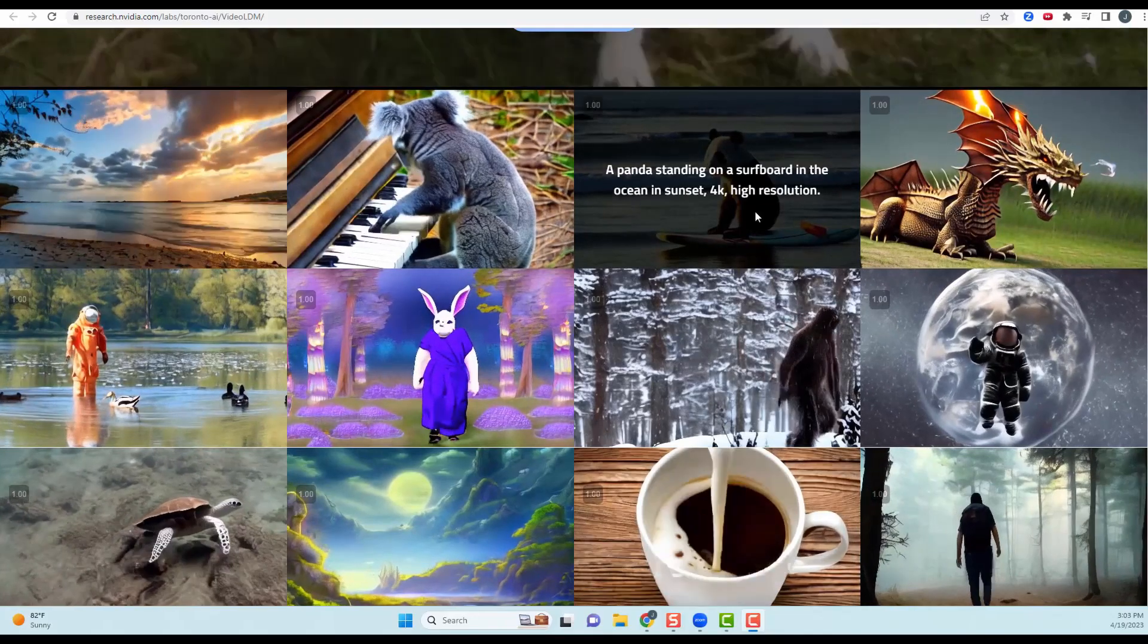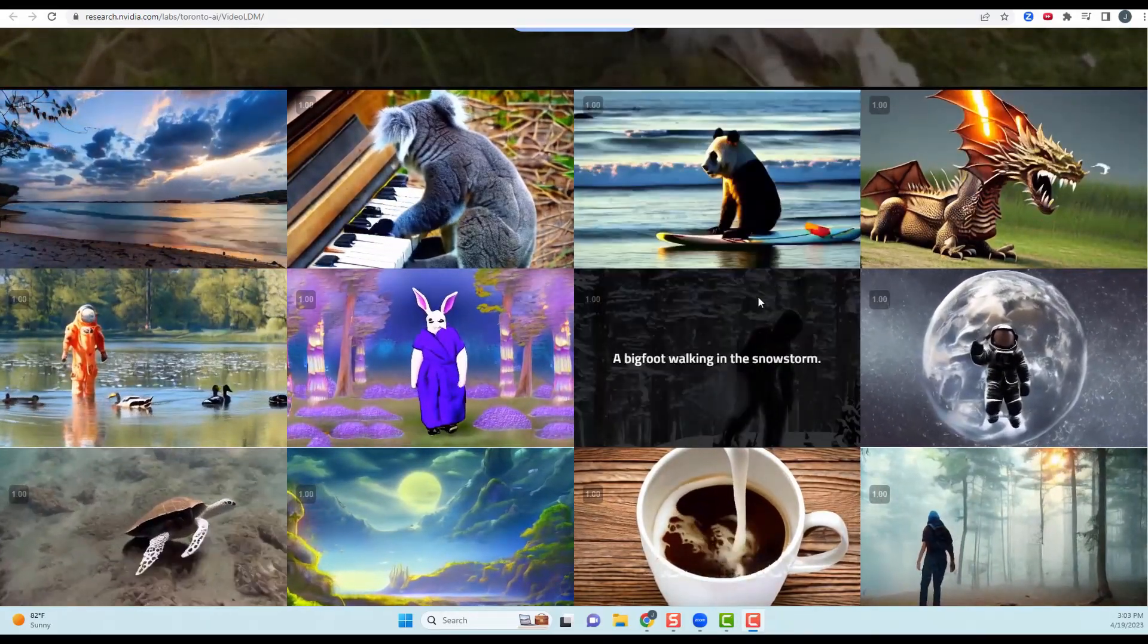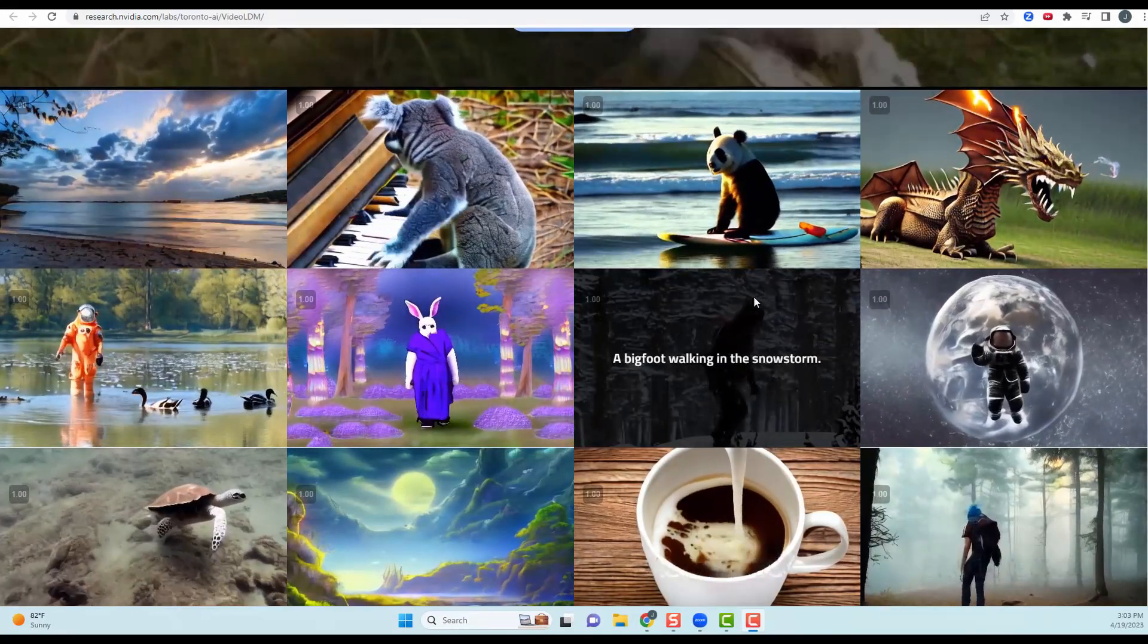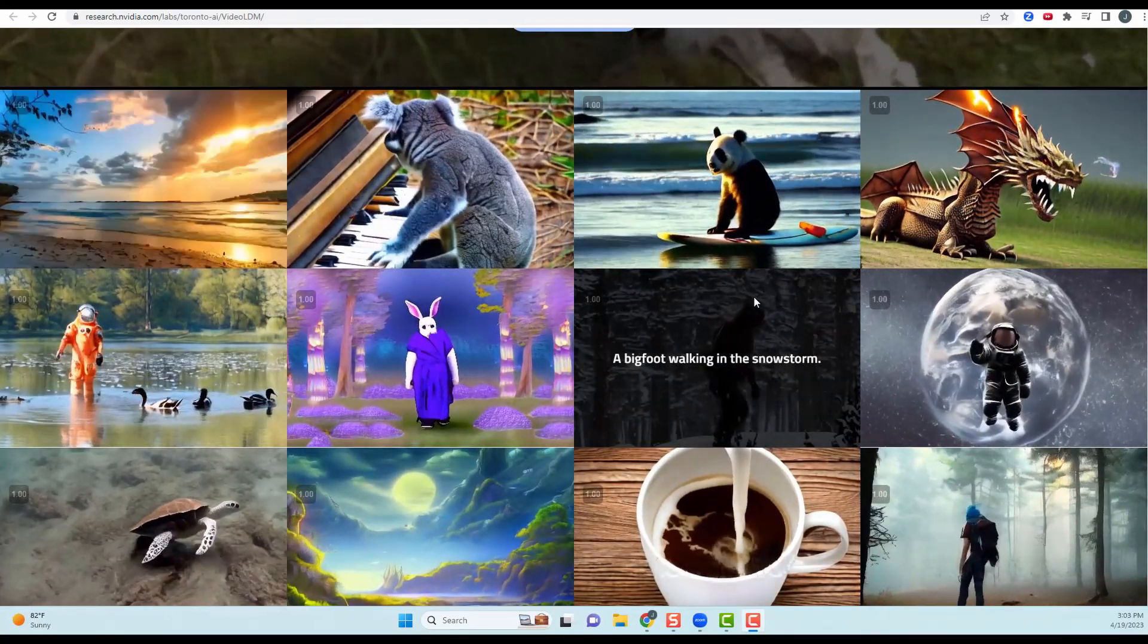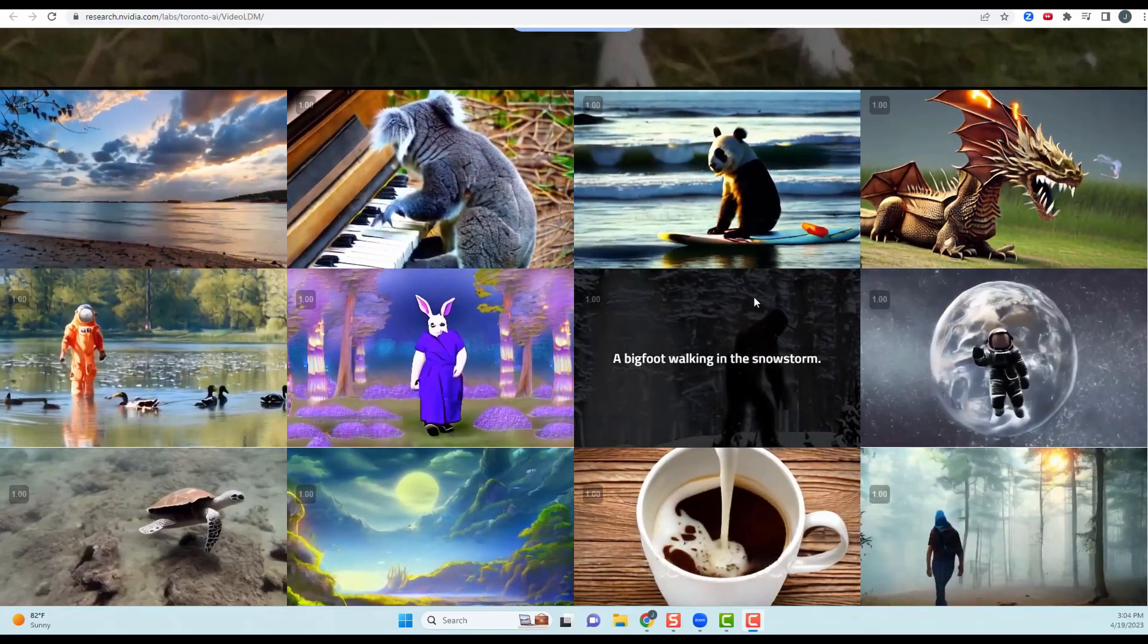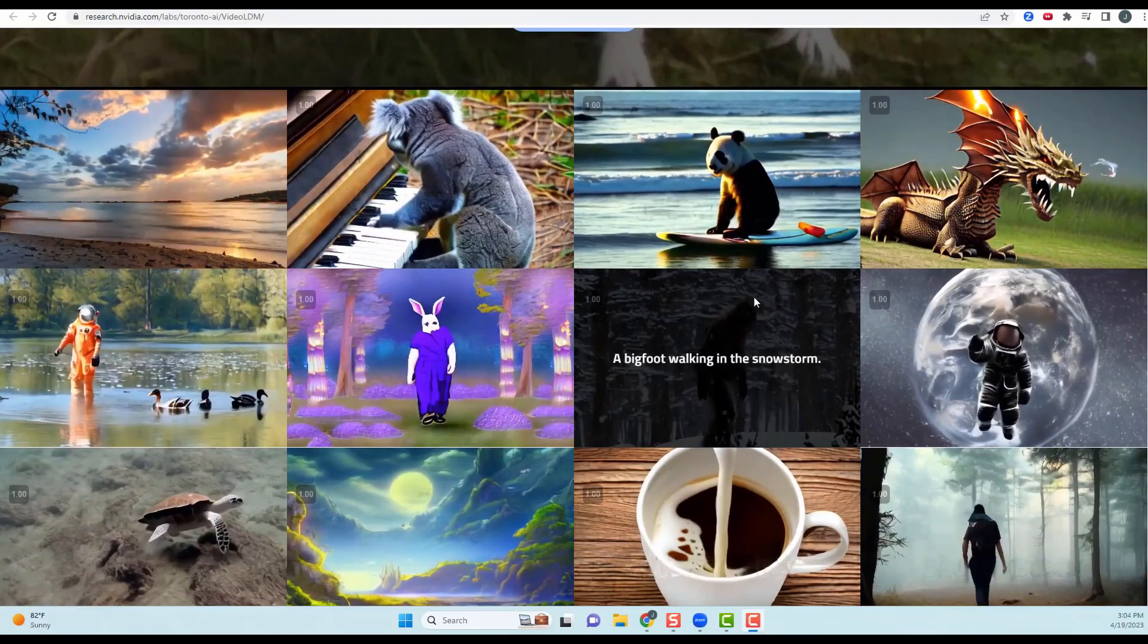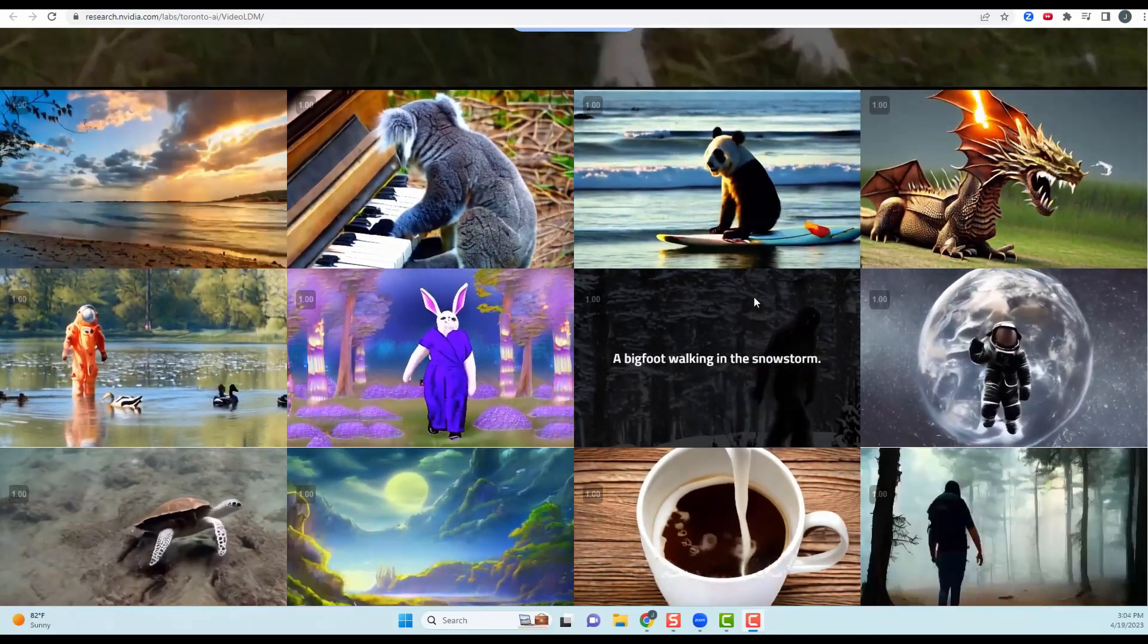A panda standing on a surfboard in the ocean in sunset, 4K high resolution. Obviously that's not a real panda but man that looks pretty darn good. It may not be perfect but just imagine with NVIDIA and or with other companies that get into this game where it's going to be exponentially in the near future. So you need to be aware of this.